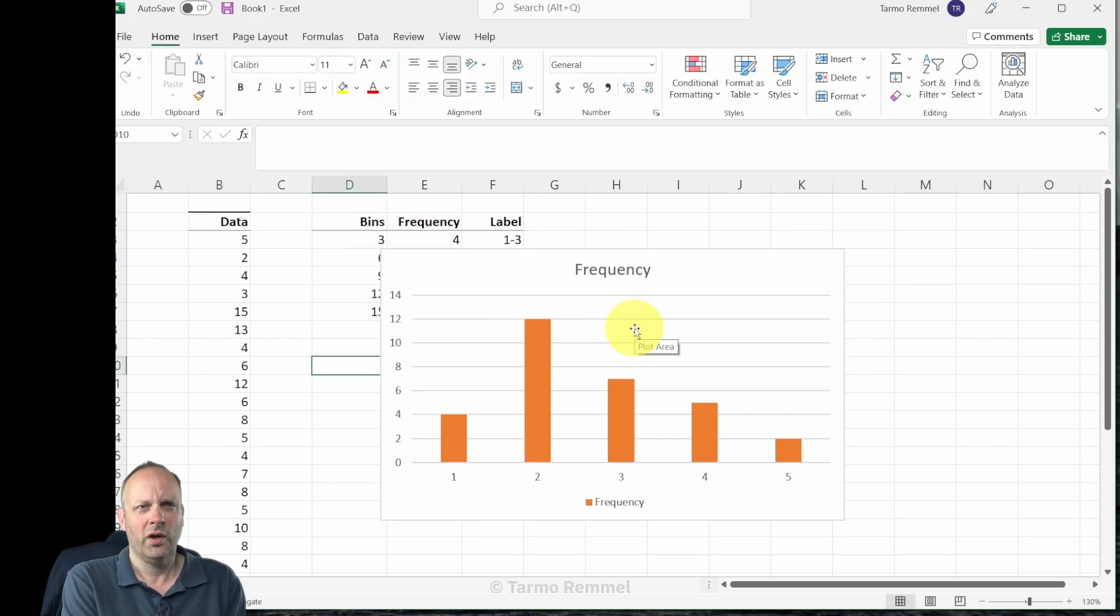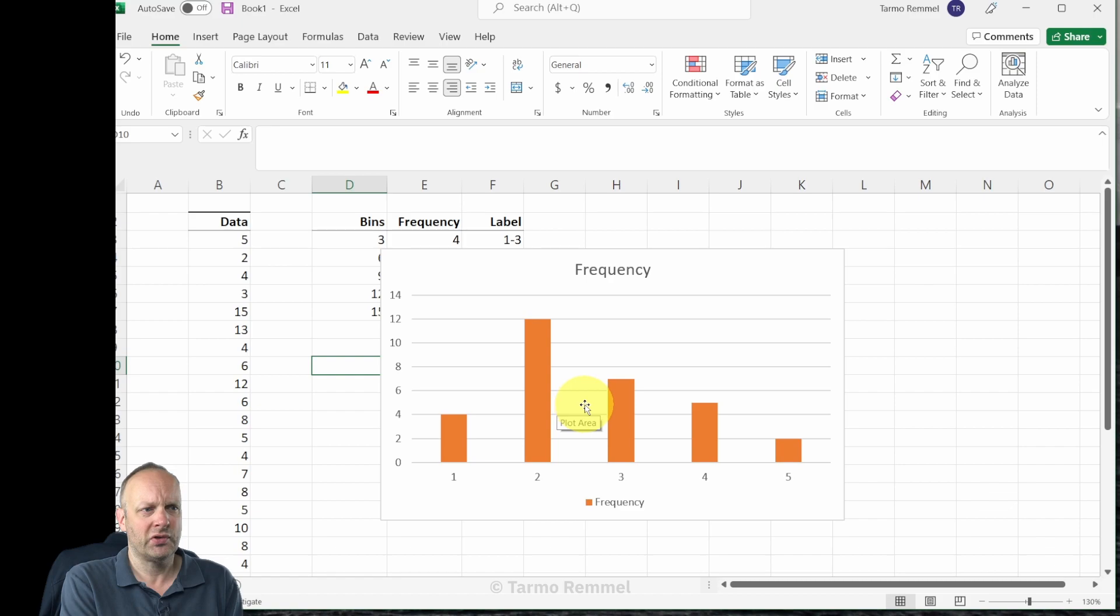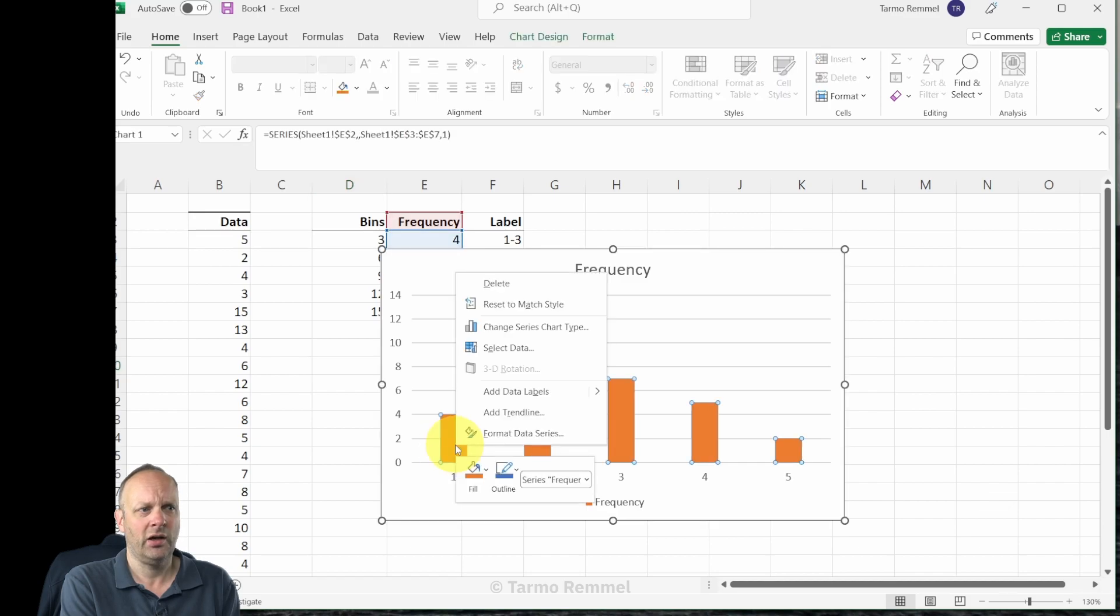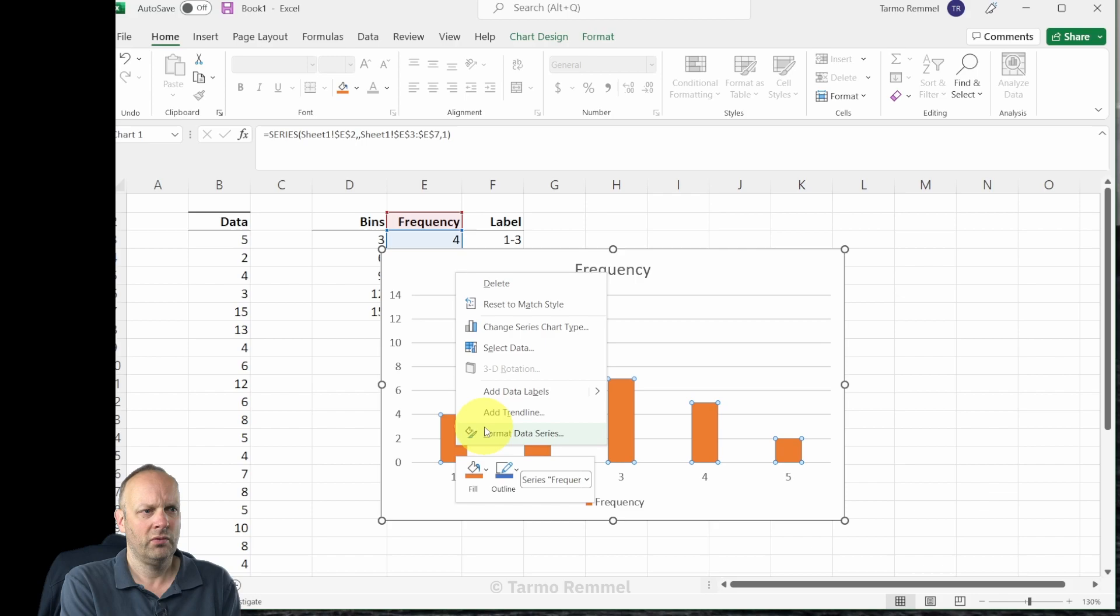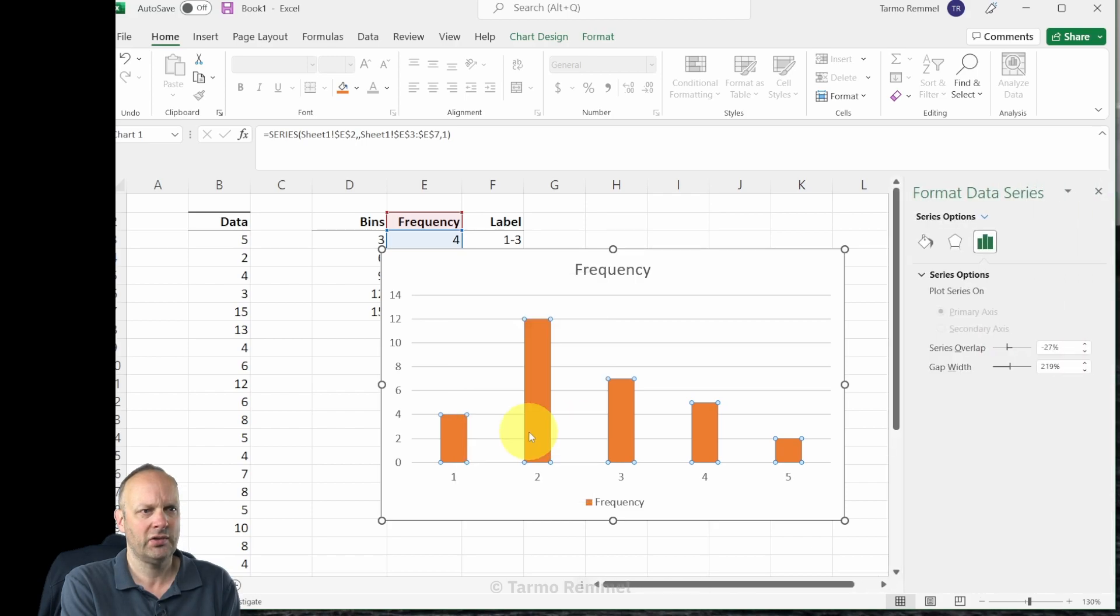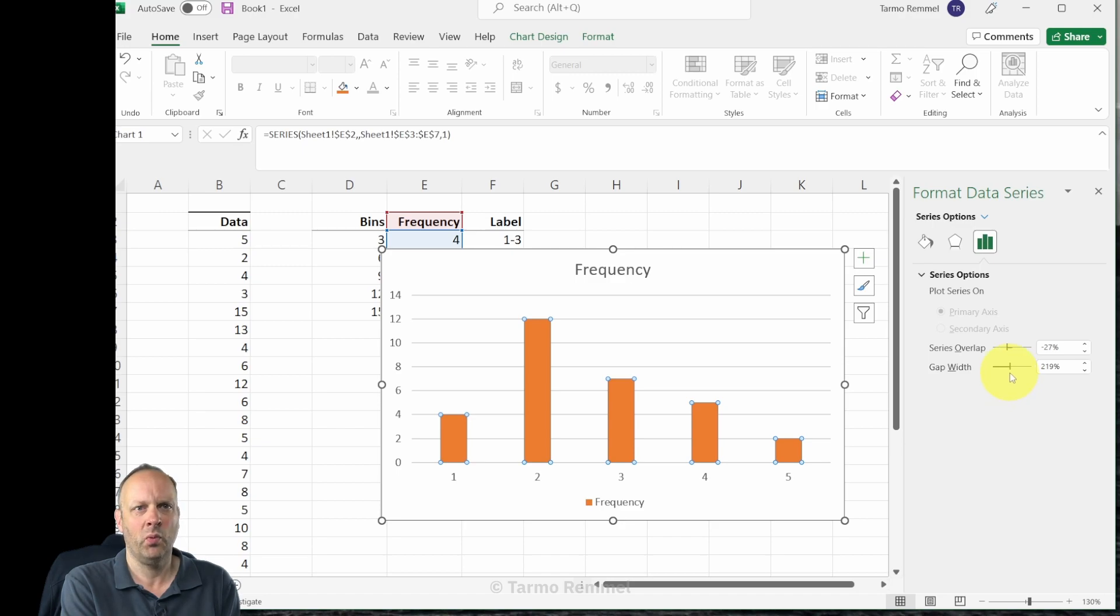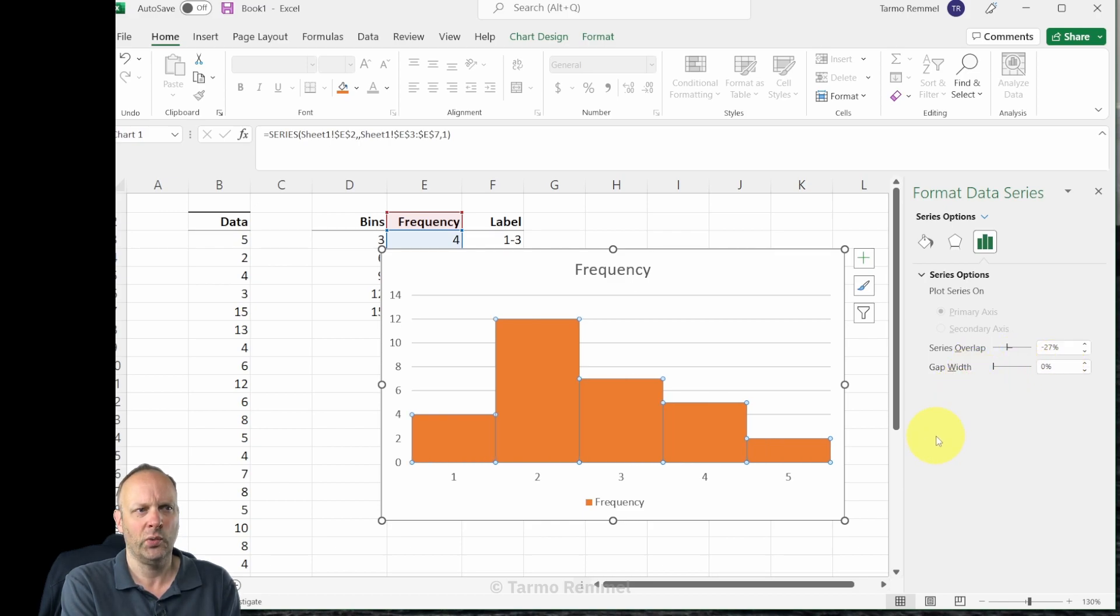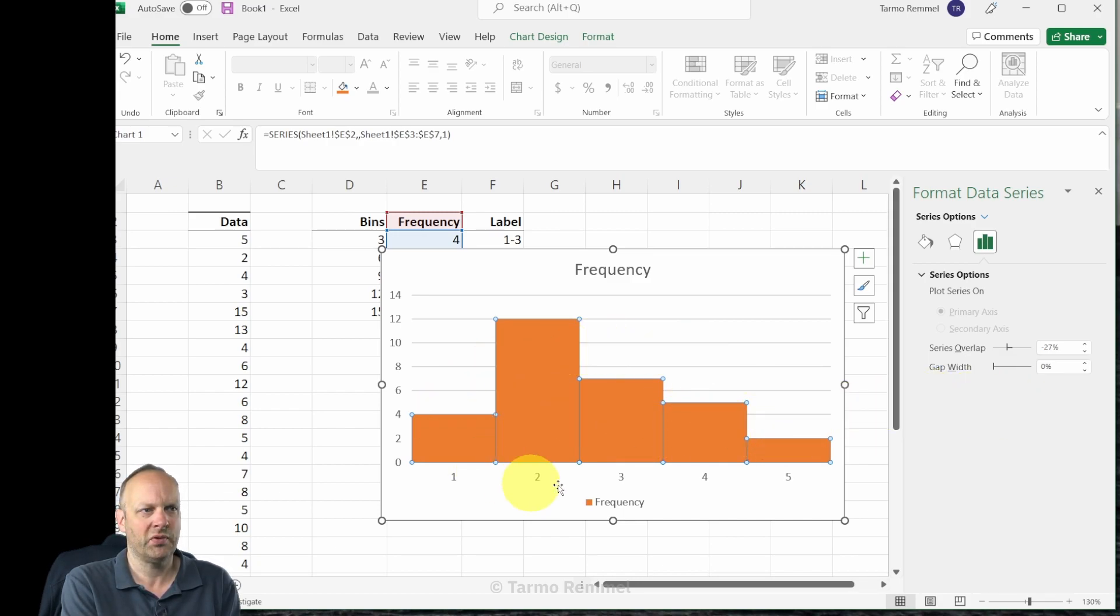One of the first things we want to do is remove the gaps between the bars to make this a proper histogram. So we can right click on one of these data columns, head over to format data series, and notice that there is the gap width identifier and slider over here. We could type in zero percent or we could simply take this and scroll it all the way over to zero, which removes all of the gaps in our histogram.